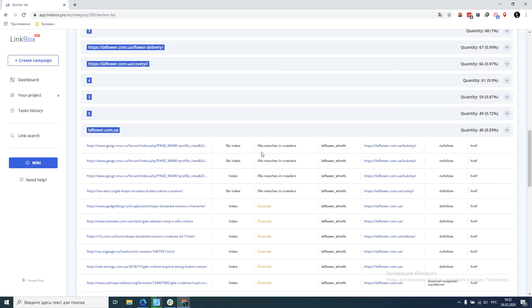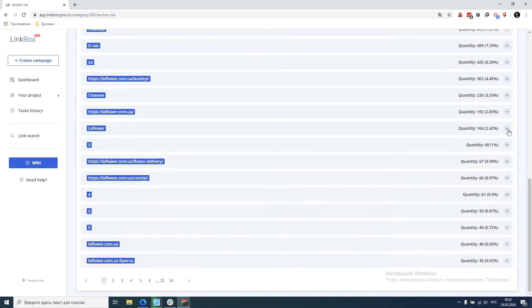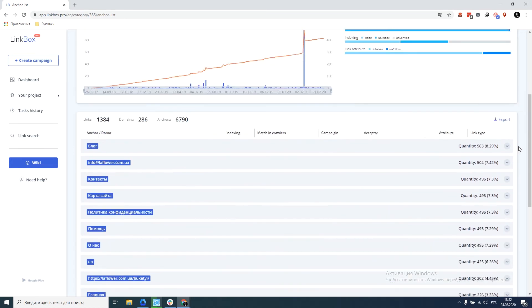Whether there are intersections with crawlers, in which link campaigns these links are located, page acceptor, link attributes and link type. In general, it's useful to see the whole picture for each specific anchor. This data can be exported to Excel for further analysis.